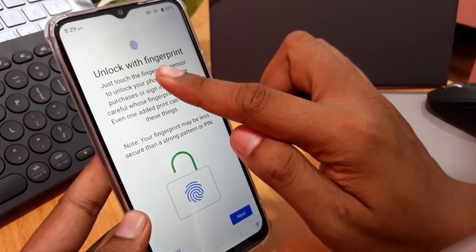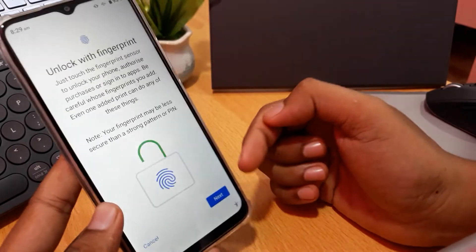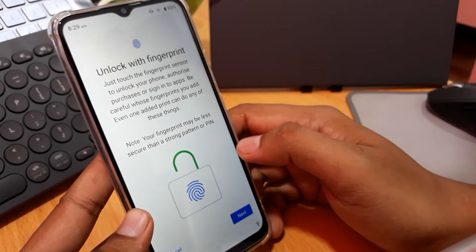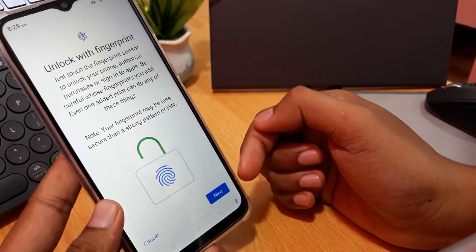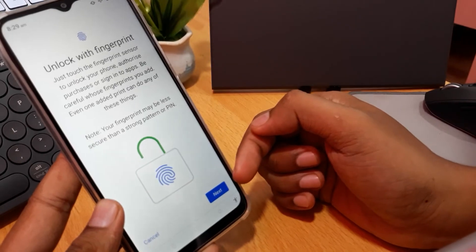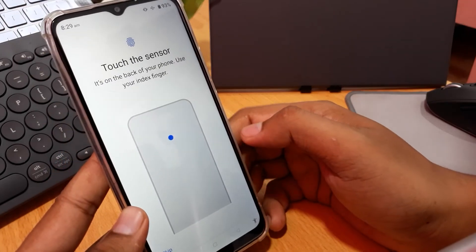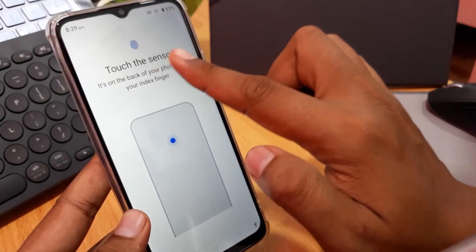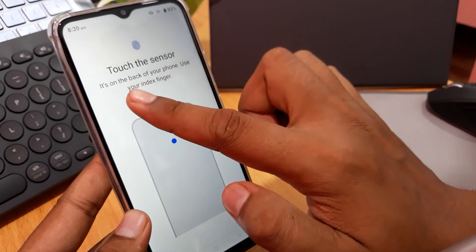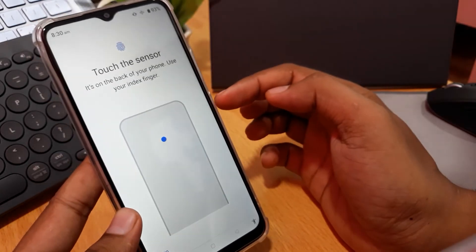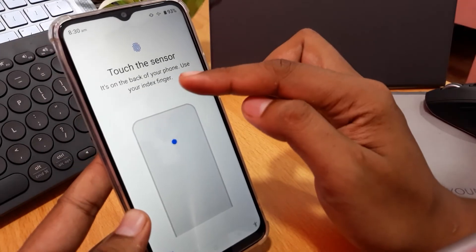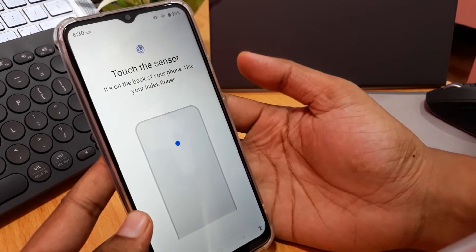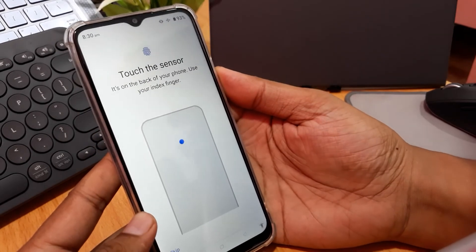And then you can unlock with fingerprint. You can write this caption and then choose next. Please touch your sensor, or fingerprint sensor, in the back button or back of your phone like this.